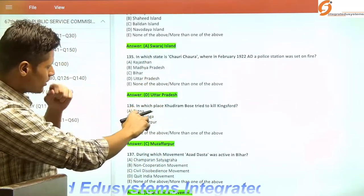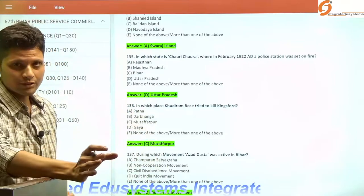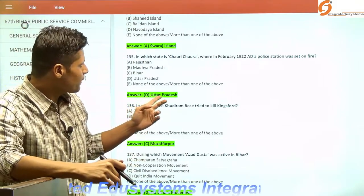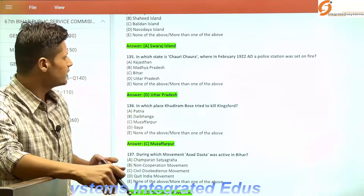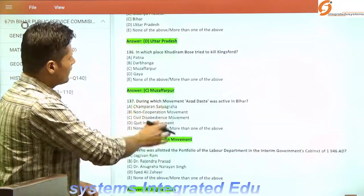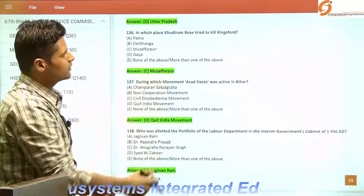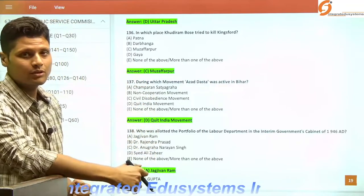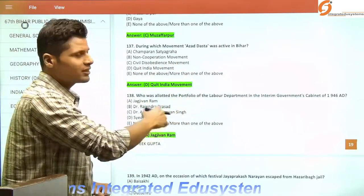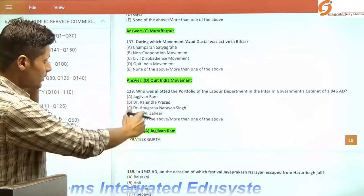In which state is Chauri Chaura, where in February 1922 a police station was set on fire? It is in Uttar Pradesh. This incident halted the progress of the Non-Cooperation Movement — Gandhi's first mass movement after returning from South Africa in 1919. Where did Khudiram Bose try to kill Kingsford? It was Muzaffarpur. During which movement was 'Azad Dasta' — a revolutionary force active in Bihar — formed? It was during the Quit India Movement of 1942.